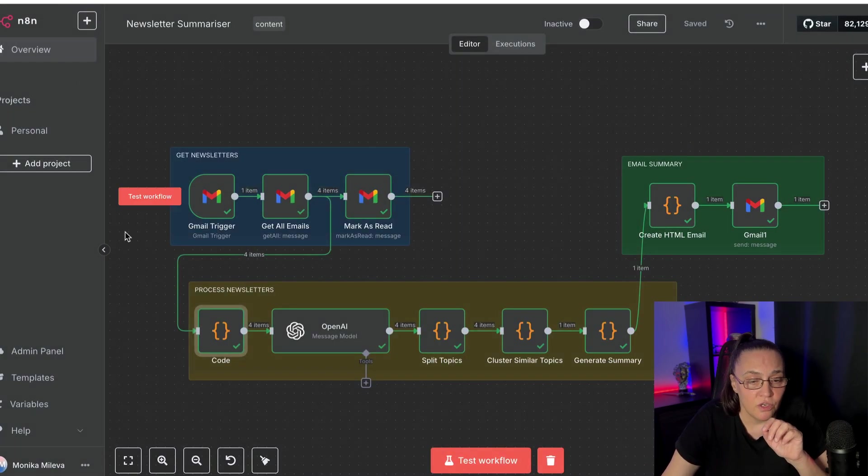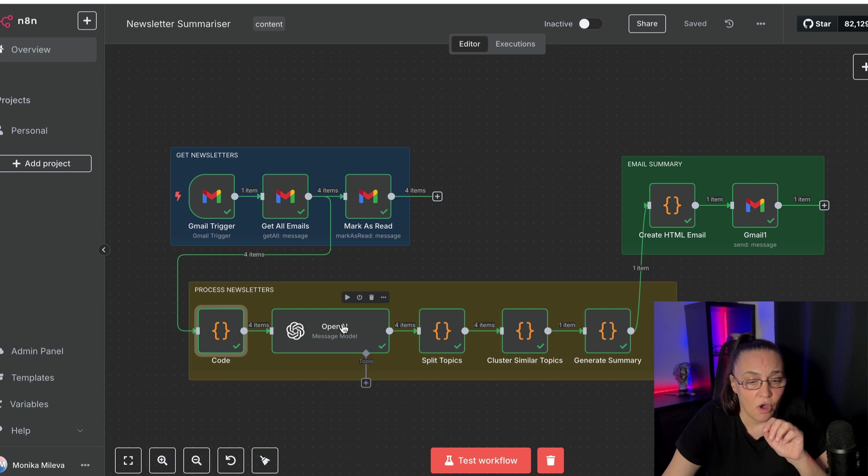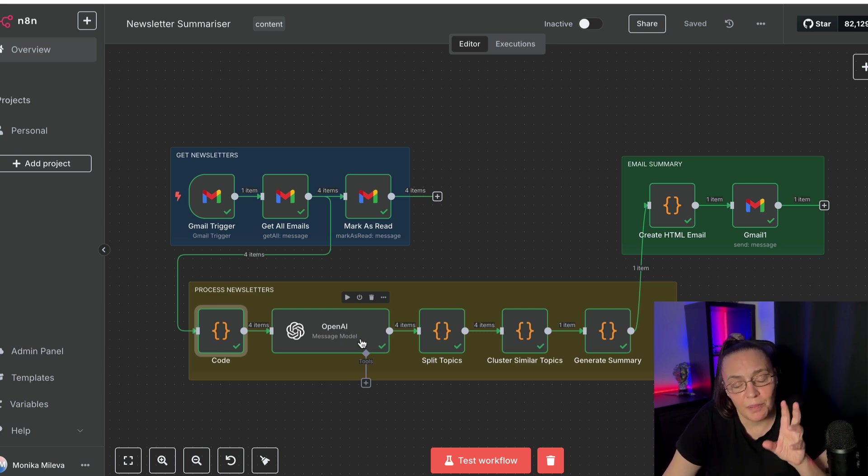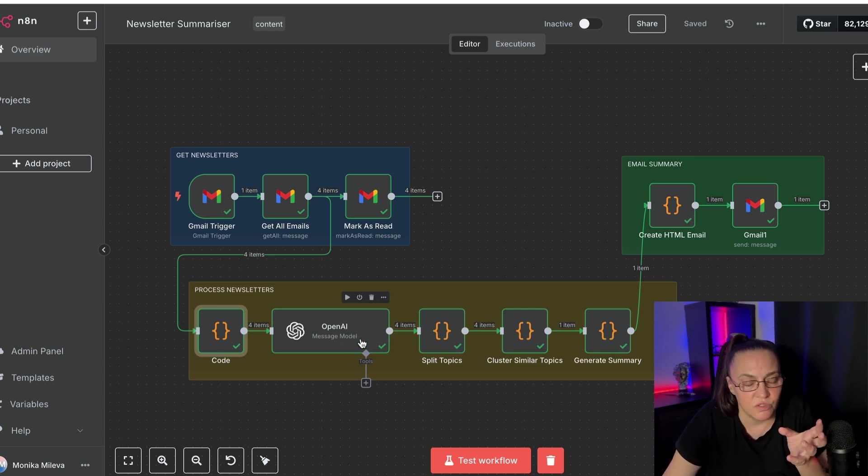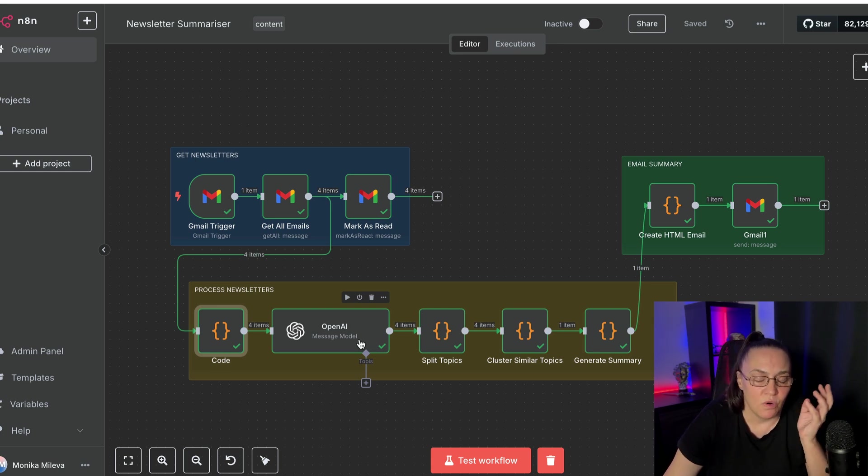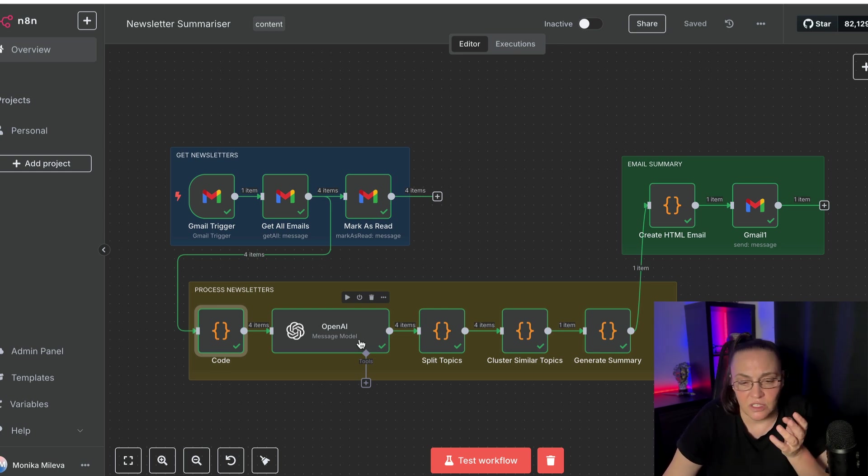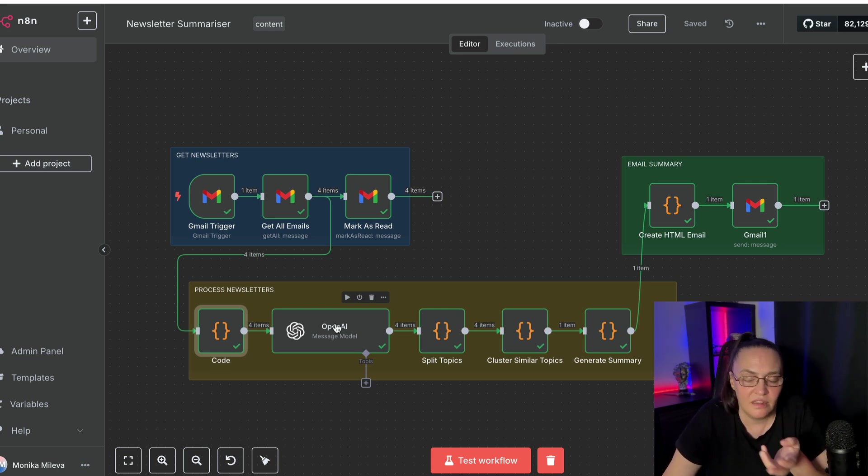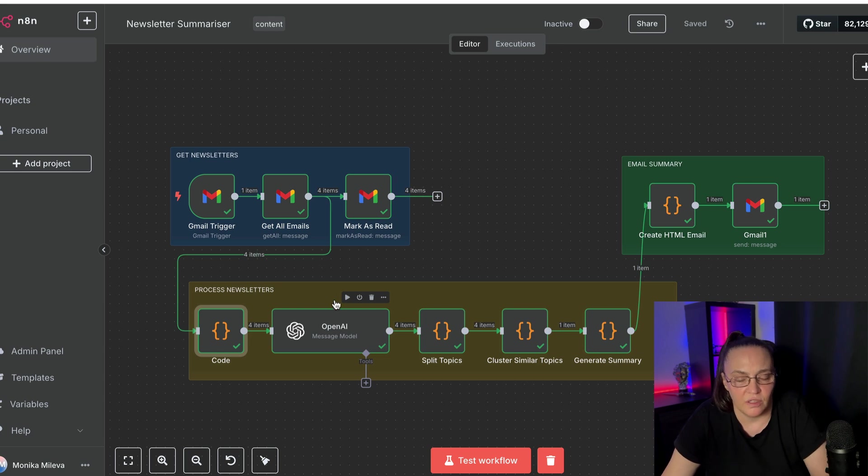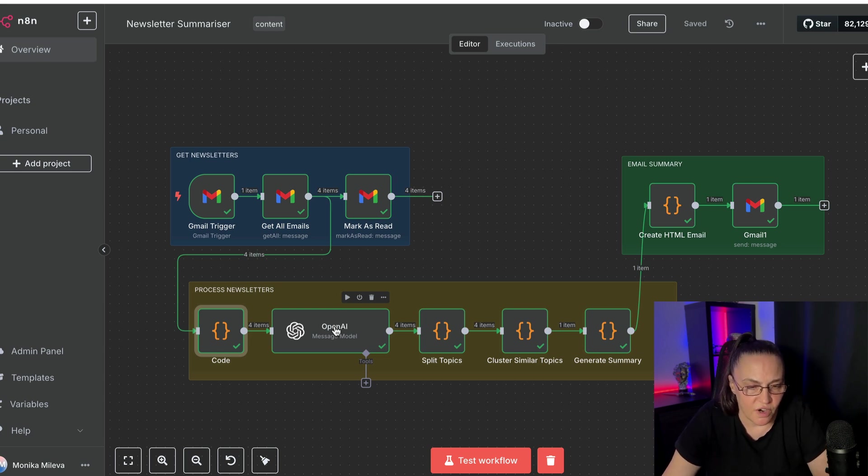Our next node is just an OpenAI message model node. Now, I played with the idea of using an agent or using a chain. Then I thought it's just an overkill. This will work just as fine.